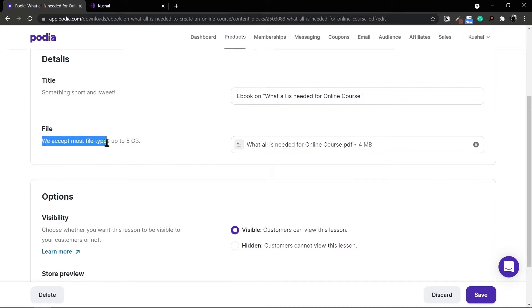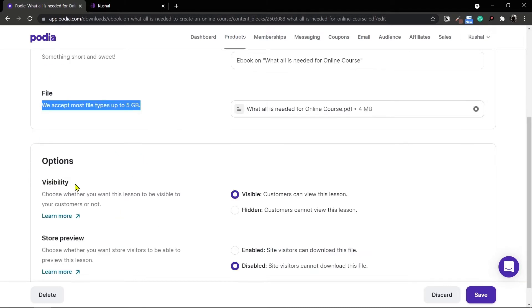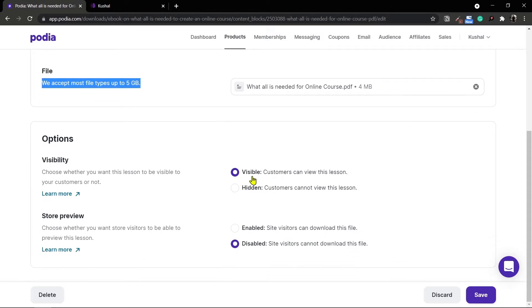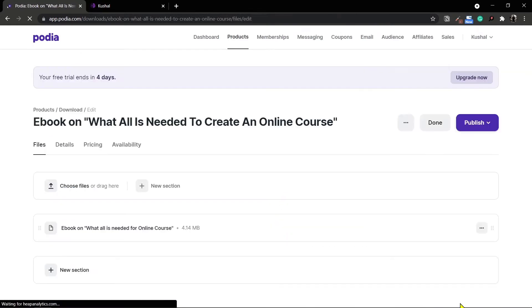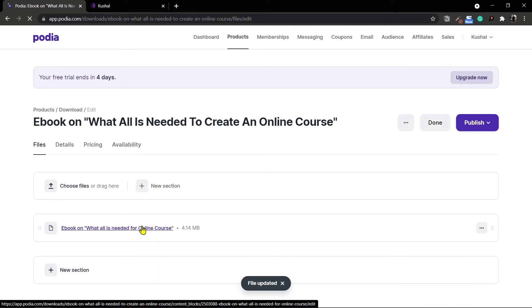Podia lets you upload files up to 5 GB, and in most cases you won't have any digital download greater than 5 GB. You can set the visibility options, which I've shown during the online course creation as well. The options are similar and I'll leave all the options to the default and click on save. Now my file is uploaded.